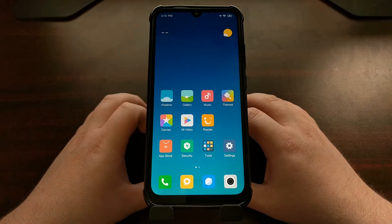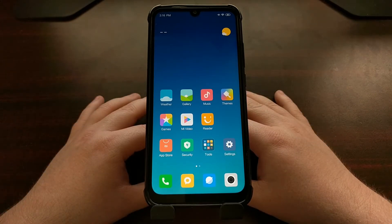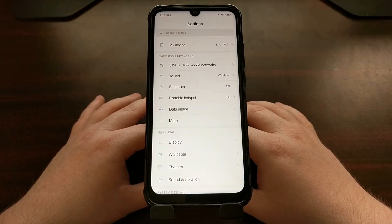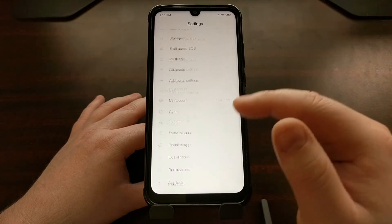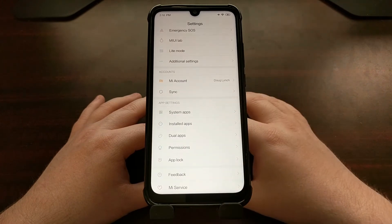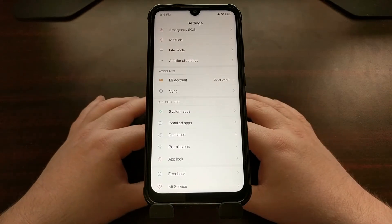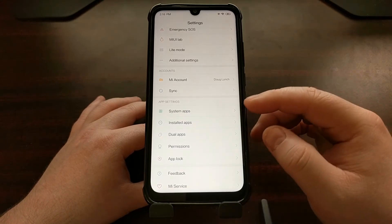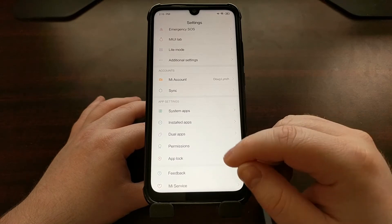One of the features that some people would consider bloatware is what Xiaomi calls App Lock. To enable App Lock, we first need to go ahead and open up the Settings application and scroll all the way down to the bottom. The settings application has a lot of stuff packed into it, but down in the App Settings section you're going to see an option called App Lock.